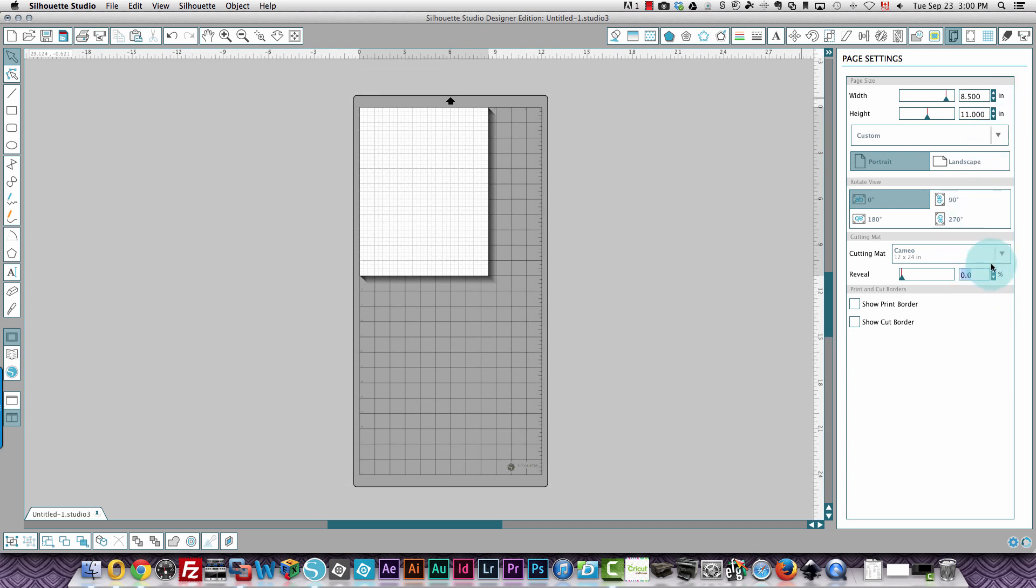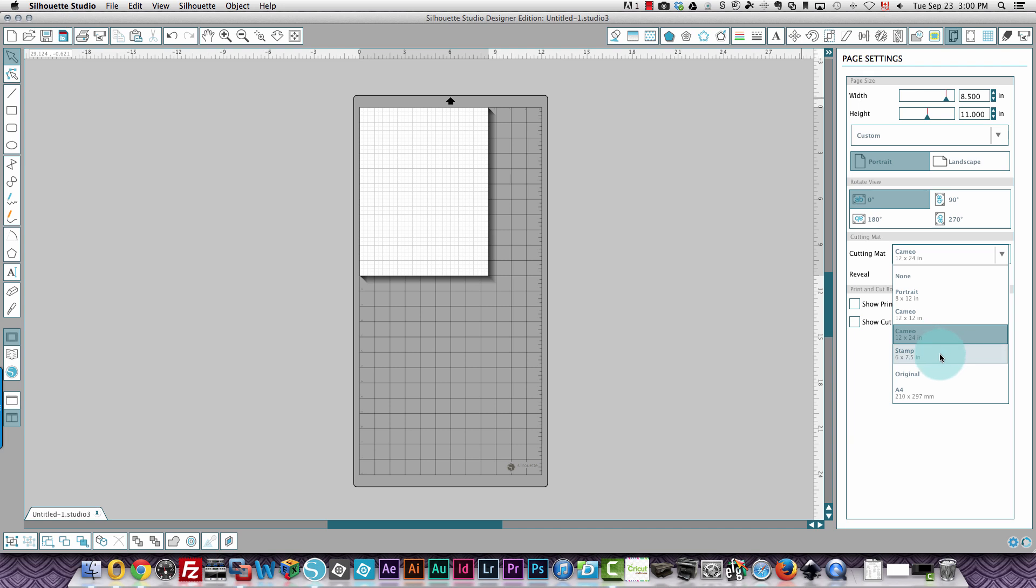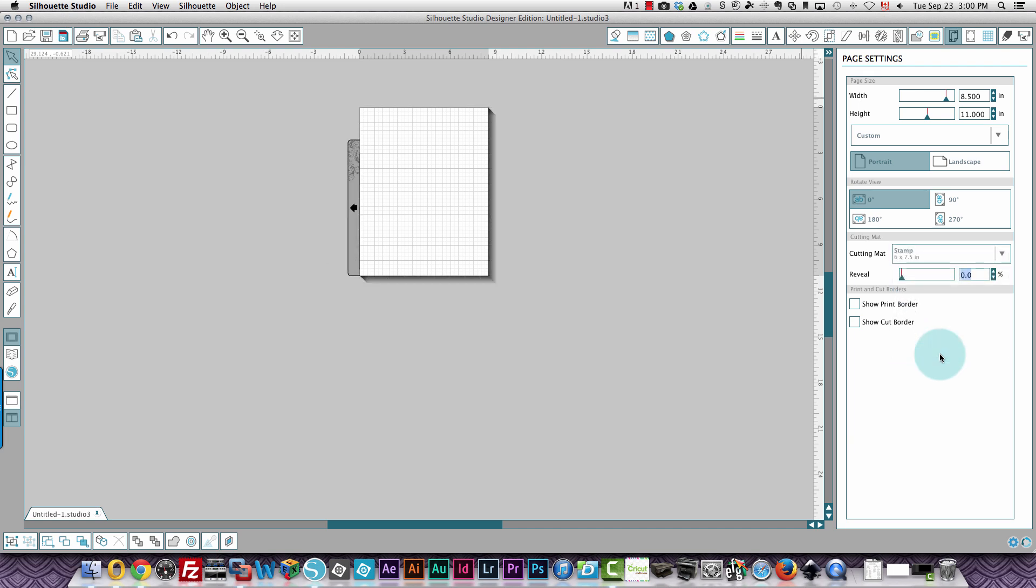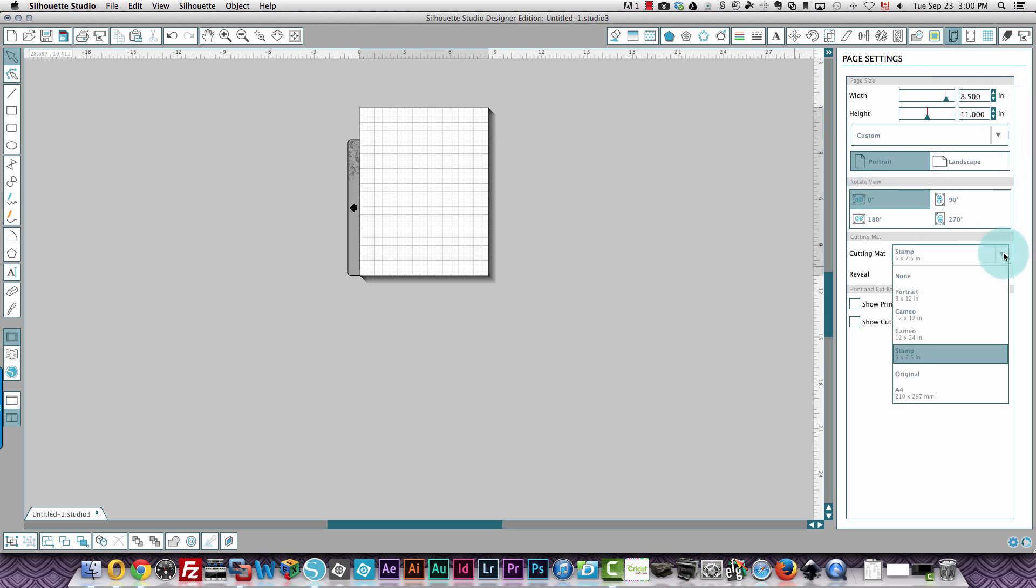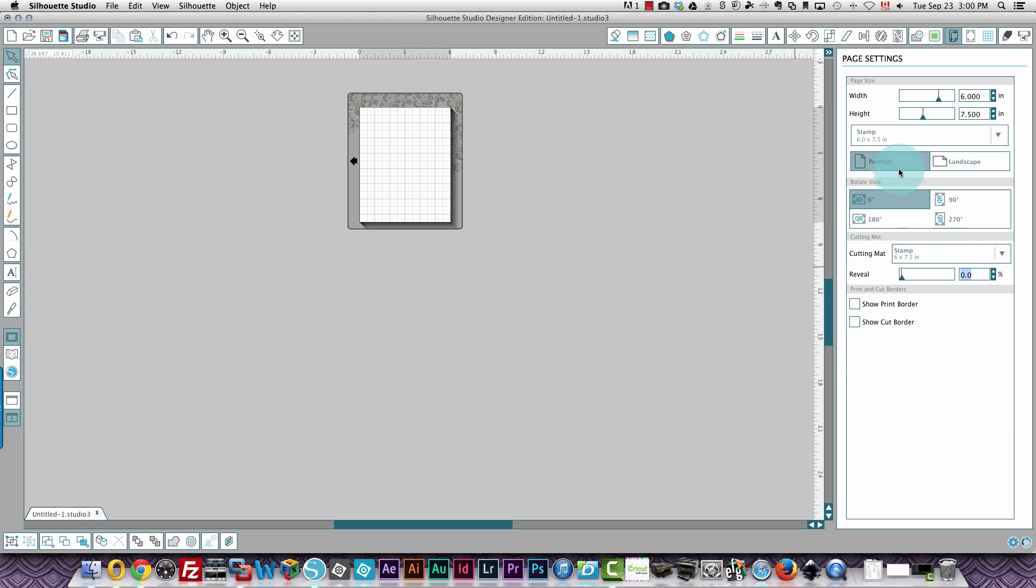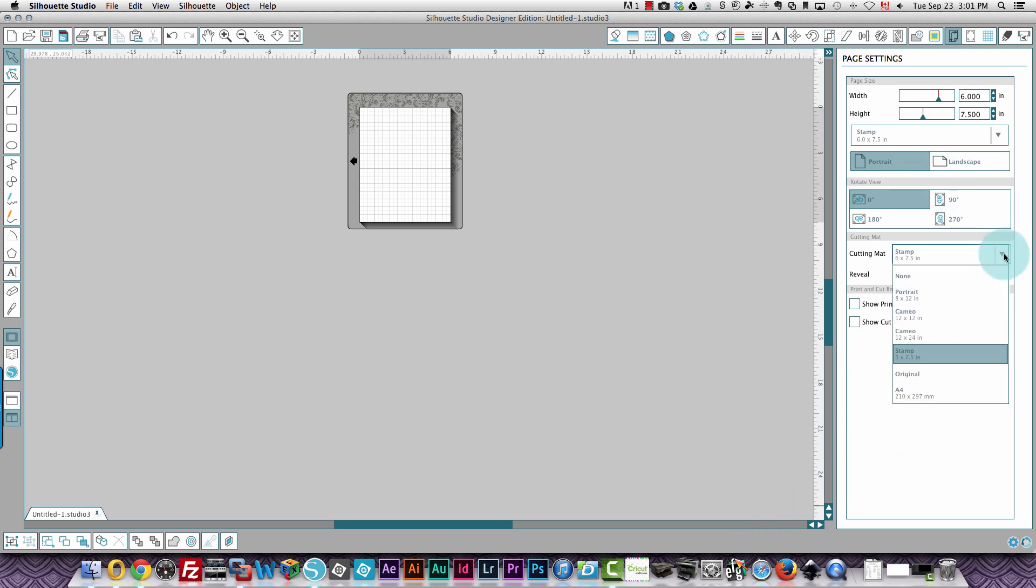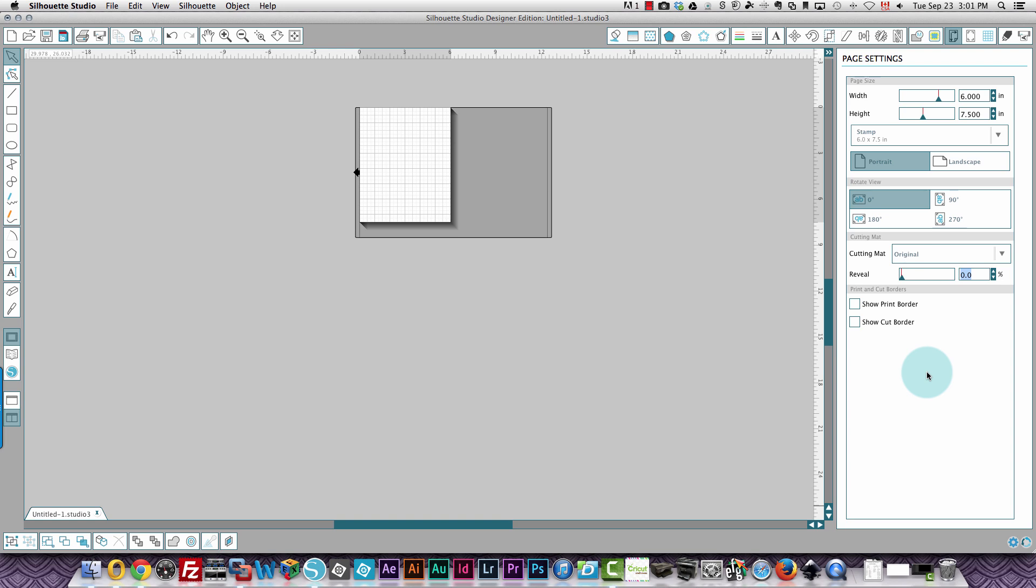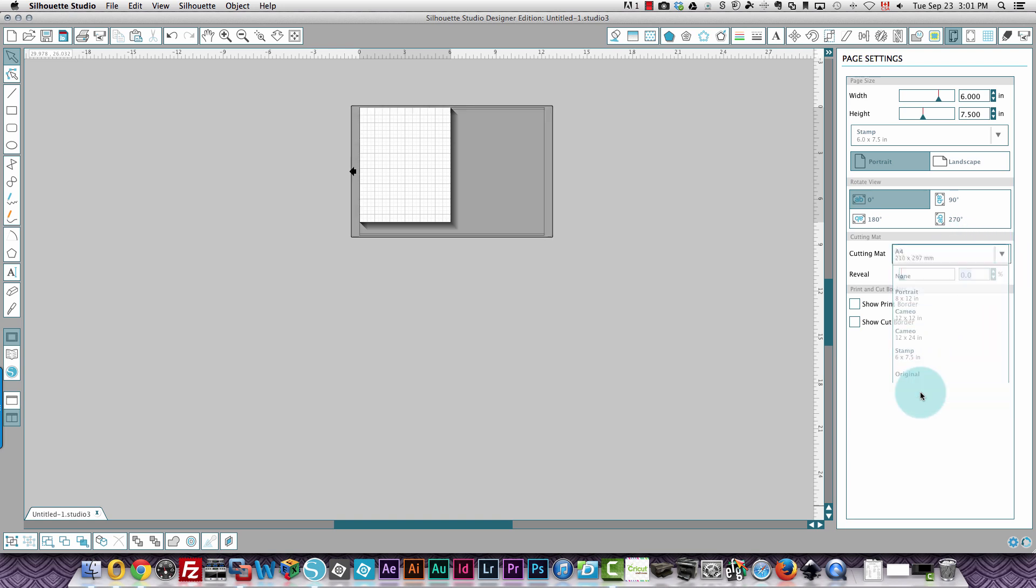So I'll go back to my mat size. I can also choose the stamp mat. Now my paper is too big for it because you wouldn't use paper on that. If you wanted to not display that, you could choose custom and you could move down here and choose stamp instead of any of the other sizes. I can also choose the original mat, which was the SD mat. And I can choose A4.